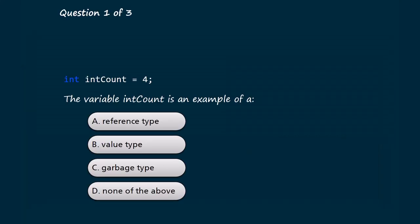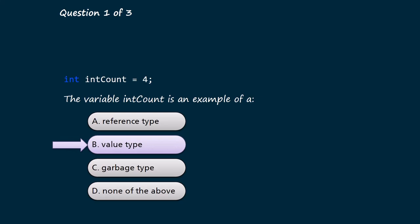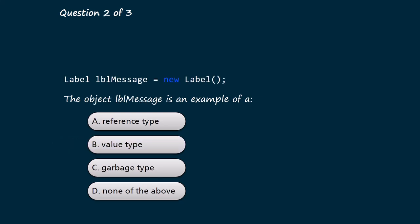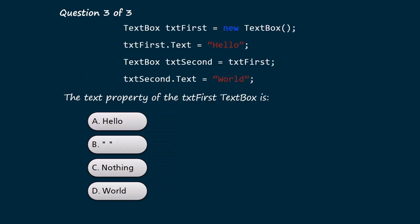Now, it's time to test your understanding. The variable intCount is an example of a... The object lblMessage is an example of a... The text property of the txtFirst textbox is...